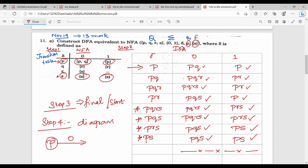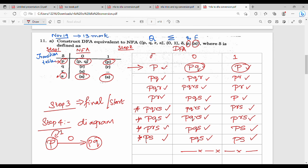P state on 0 is equal to PQ. Then P state on 1 is equal to P. So it self-loops on 1. This is why we call each state. This is 1, 2, 3, 4, 5, 6, 7, 8. So there are 8 states.